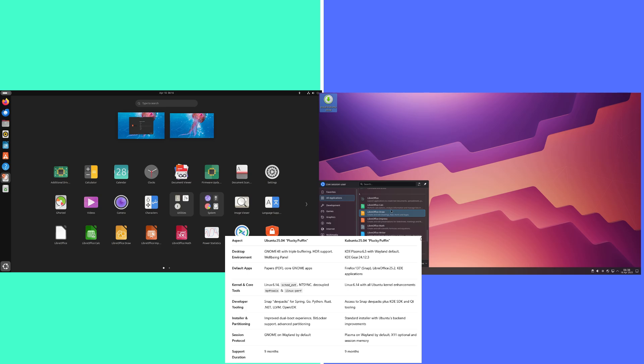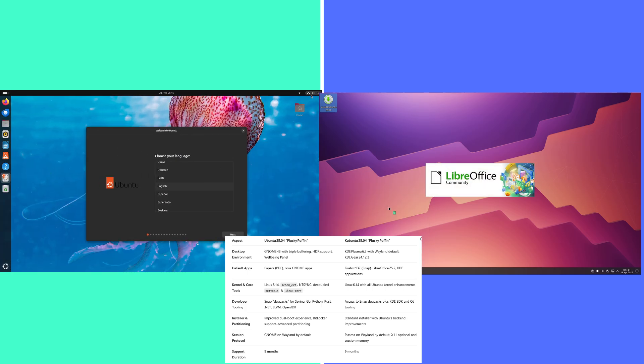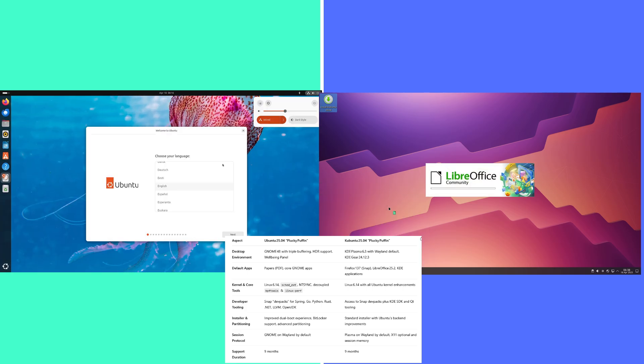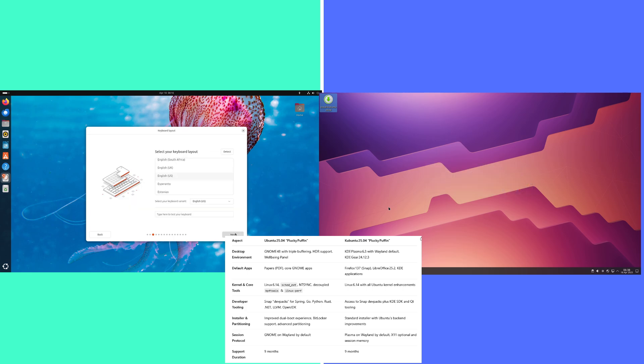Kubuntu: KDE Plasma 6.3 with Wayland default, KDE Gear 24.12.3.